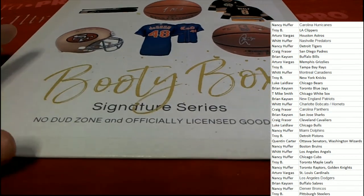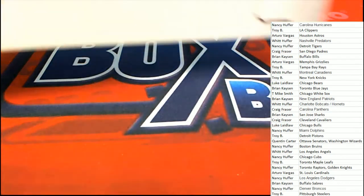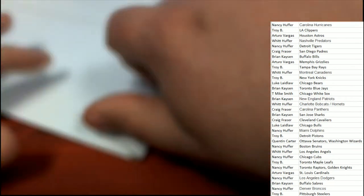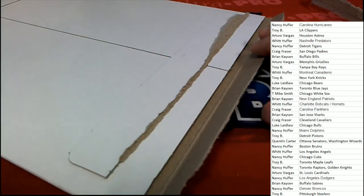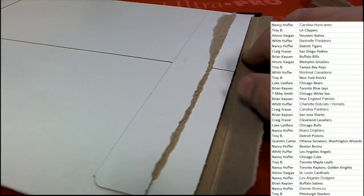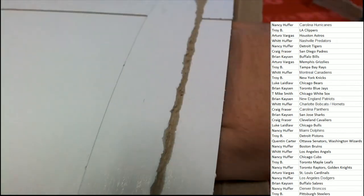Booty Box Signature Series, Booty Box Signature Series. What's it gonna be? Good luck everyone.